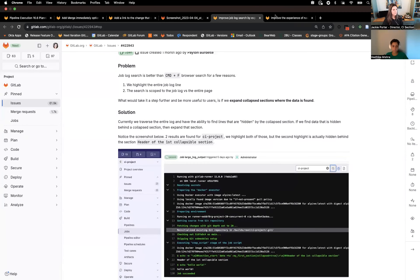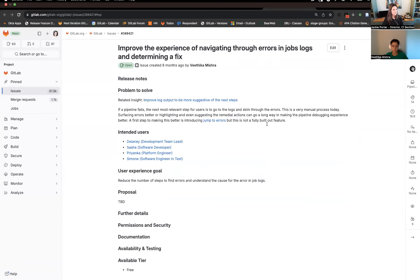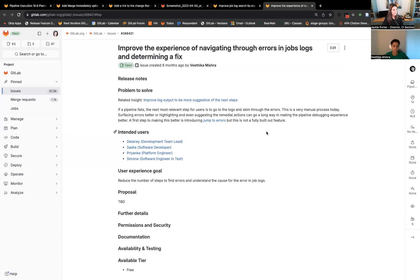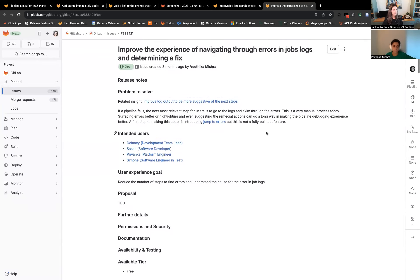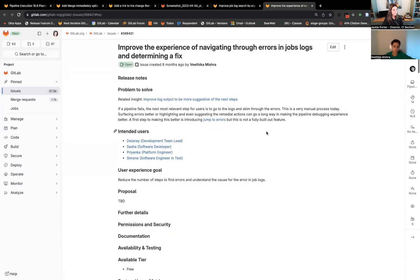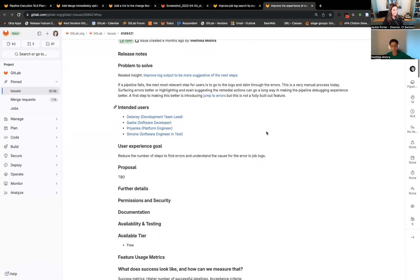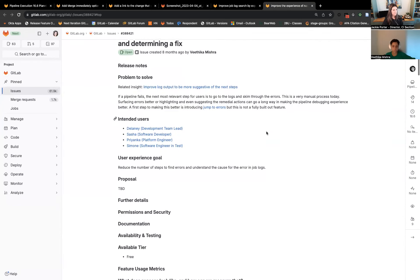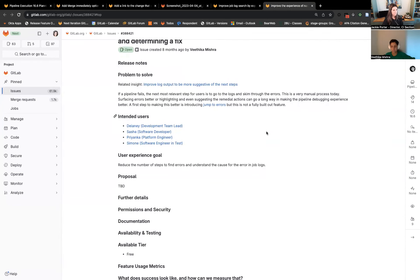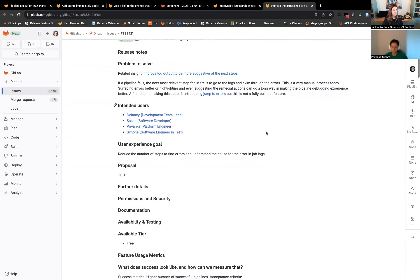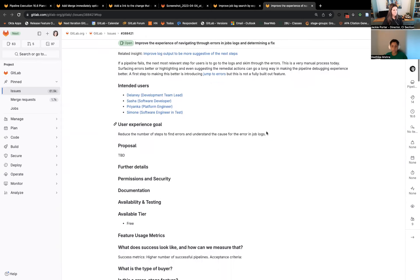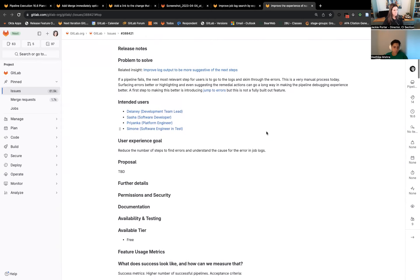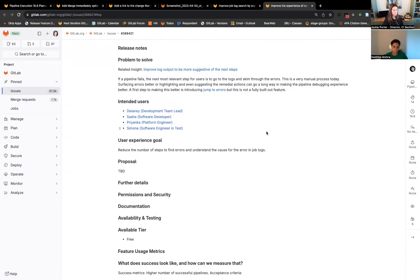Moving to the next one, improve the experience of navigating through errors in job logs. This is kind of broad and we'll be exploring a few solutions here. Through this issue, we will attempt to make the debugging workflow easier for pipelines and jobs. Stay tuned to see what we are going to be adding to this, and we always welcome any feedback.